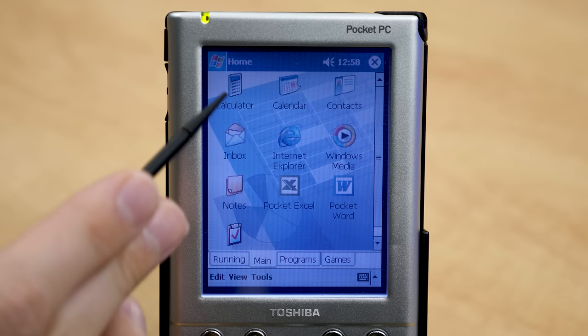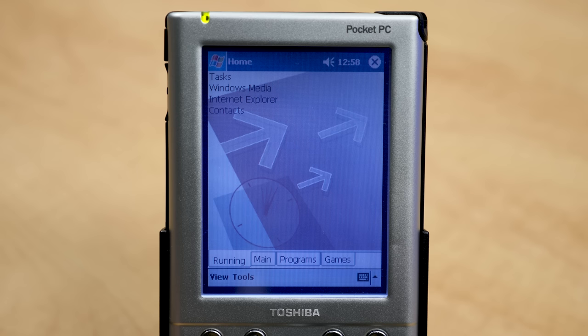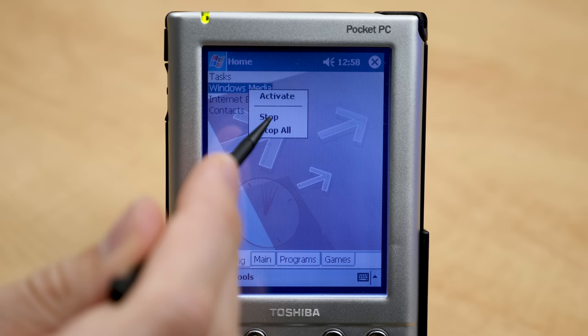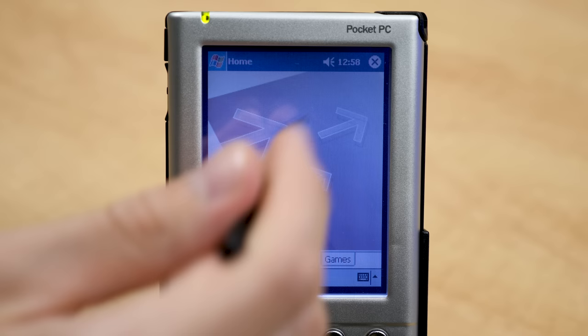In the Home view you've got tabs — Main, Programs, and Games — kind of like Program Groups from Windows 3.1. There's also a list of running applications, which acts like a Task Manager. You can hold on a running app like Windows Media Player and tap Stop to kill it, or do a Stop All to stop all background applications and clear up memory. It's one of the neat power-user-focused things about Windows Mobile.